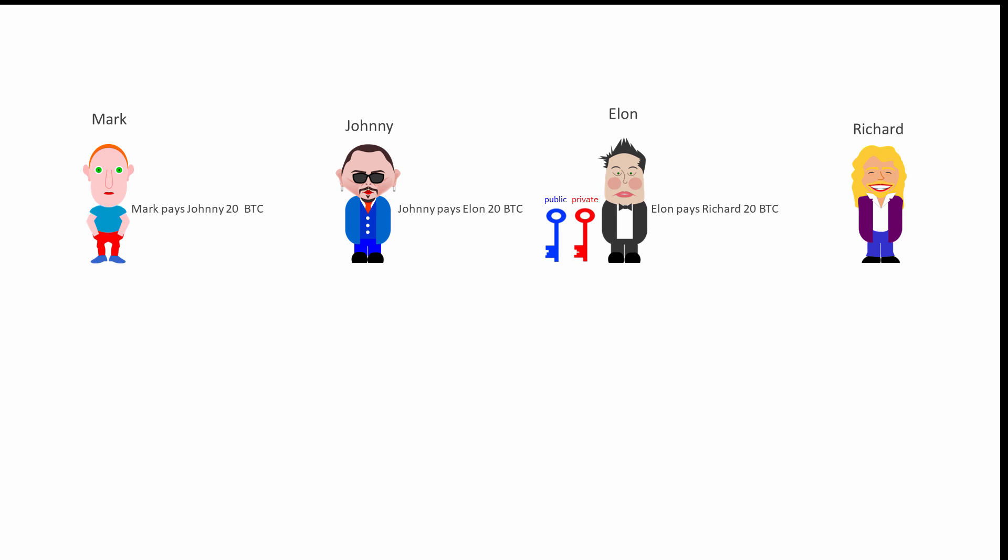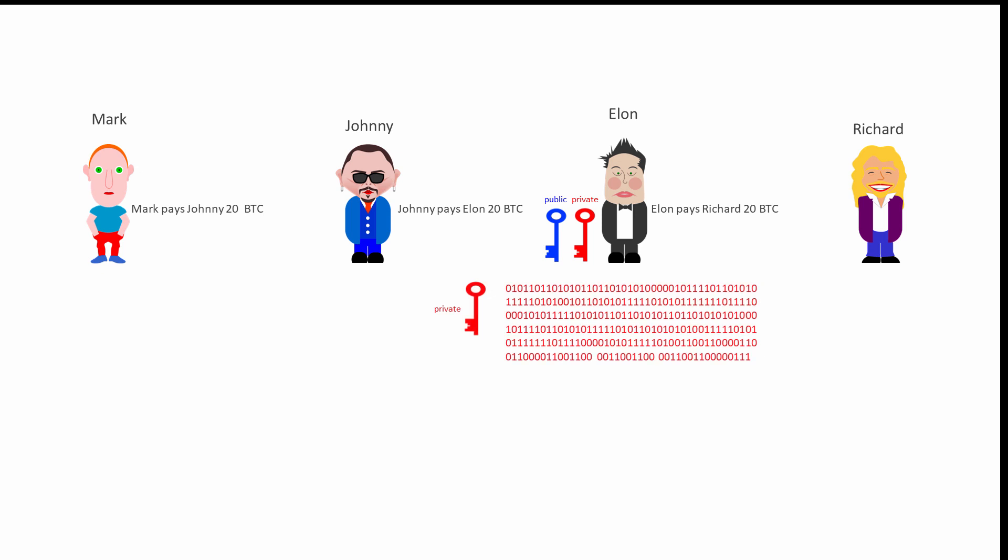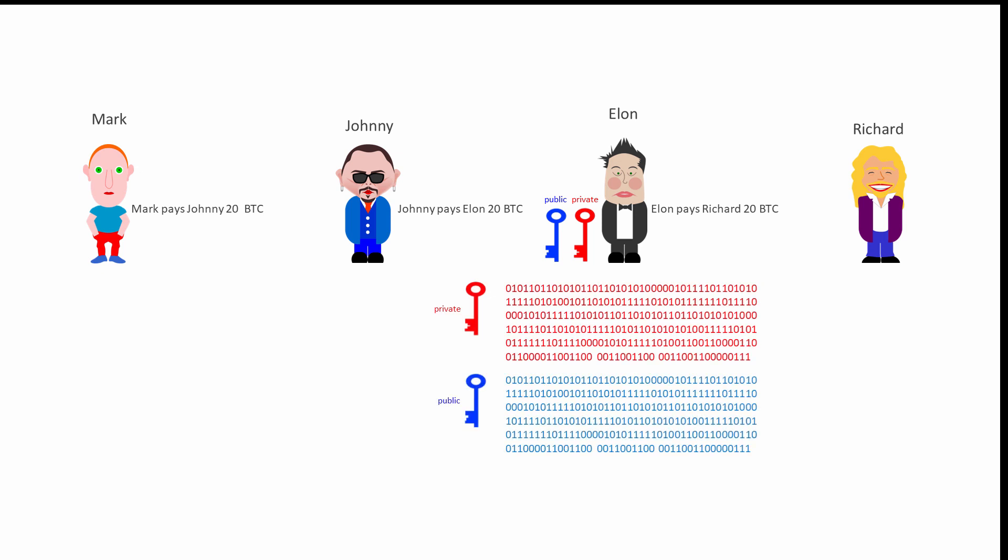Behind the scenes, Elon's Bitcoin wallet creates a pair of asymmetric encryption keys. One of them is called the private key and the other is called the public key. Each key is actually a very, very big number. A 256-bit binary number in fact.